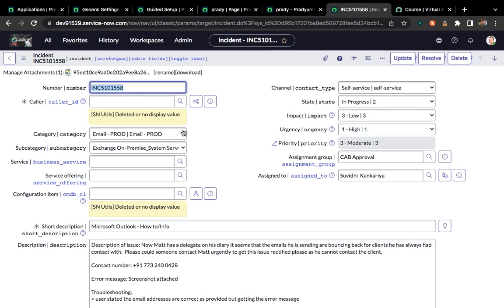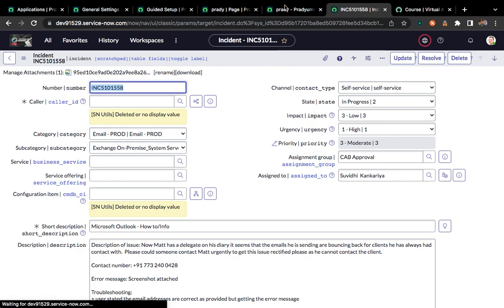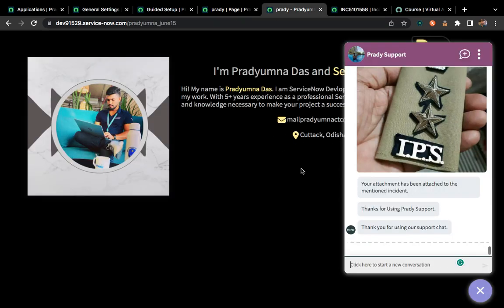Now you can see the attachment has been attached. So like this we can design things using our virtual agent. This is a small example of how virtual agent is working. I'll explain you from zero to hero — everything about how you can become an expert in virtual agent.